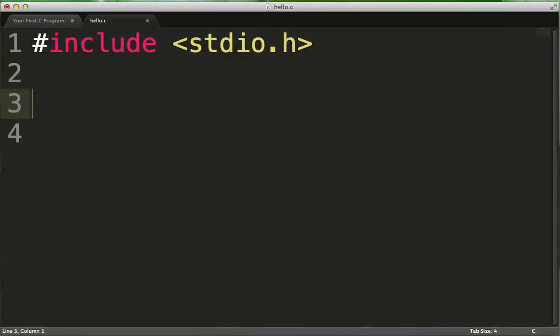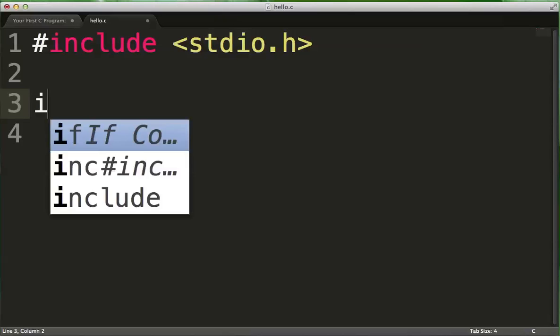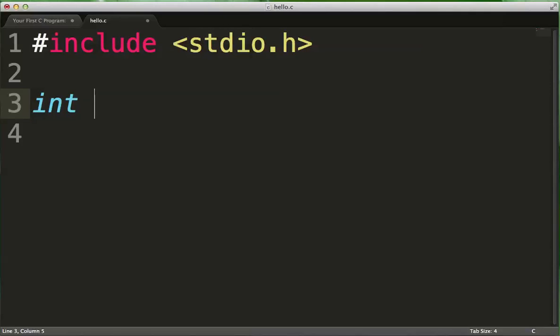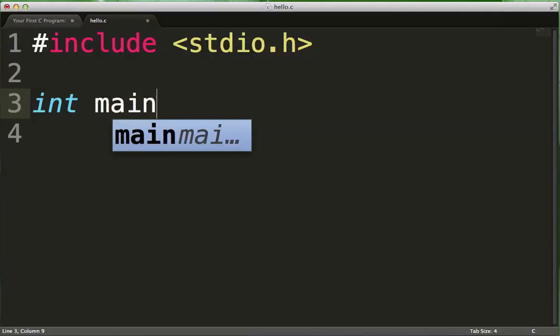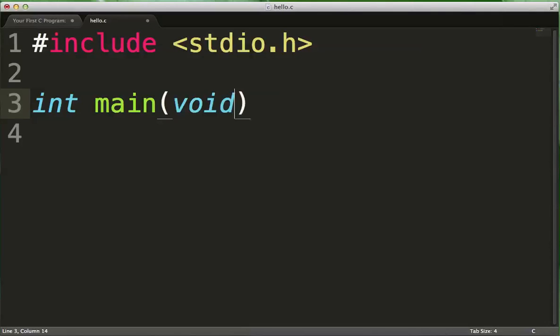So every C program has a function in it called main. Now a function is simply a block of code that accepts some data, gives something back, and does something in the process with that data.